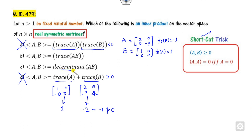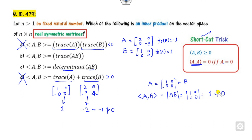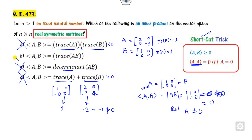Now look at the determinant-based options. Here we have the determinant of A and B. If I take A as the identity and B also as the identity, then this is nothing but the determinant of A·A. The rule says it should be 0 only when A is 0. But A is non-zero — however, the determinant of A·B here equals 0 even though A is non-zero. So this option is also cancelled. The right answer is B. In fact, whenever you are talking about the real symmetric matrix, this is the definition of the inner product space. This is the way you can solve this very simply.